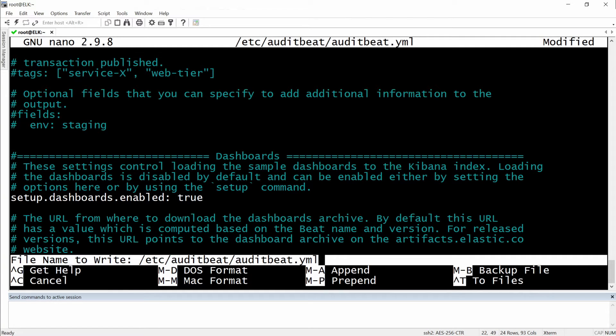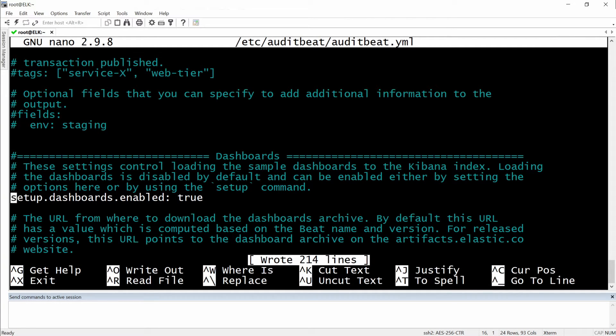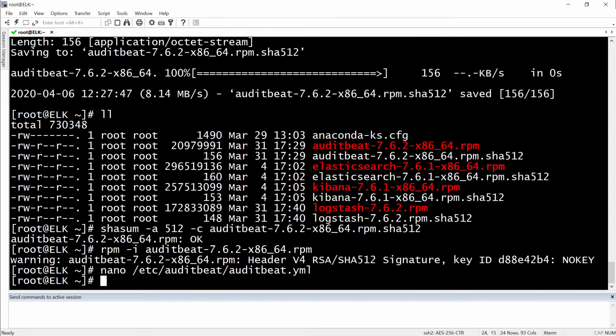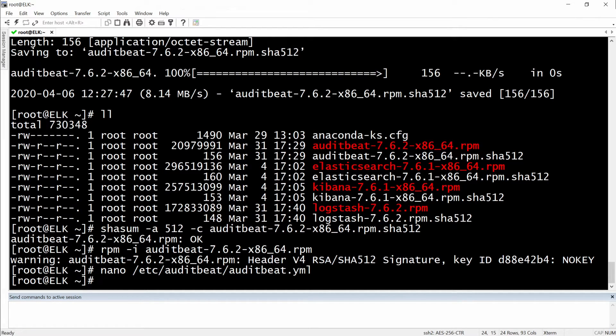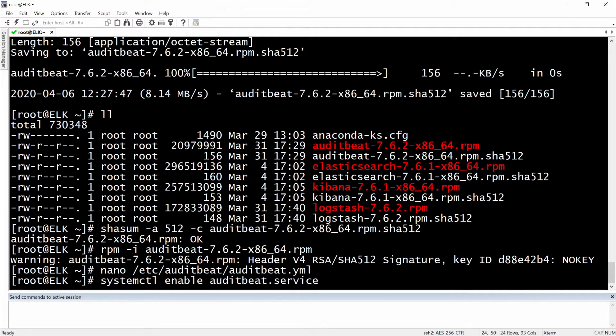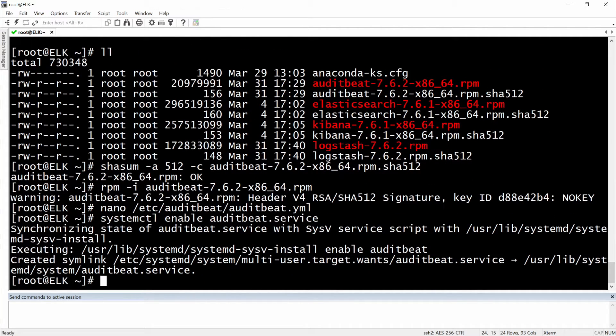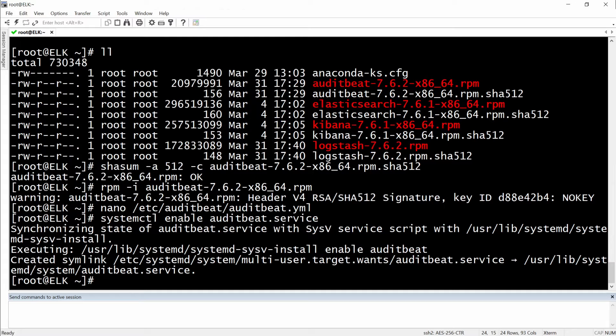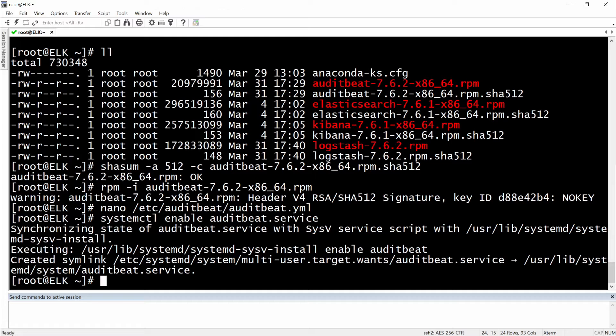And then we will need to start the service. So the first command with the enable is in case you will need to reboot the server, the AuditBeat will automatically start. Okay right now we will start the service.